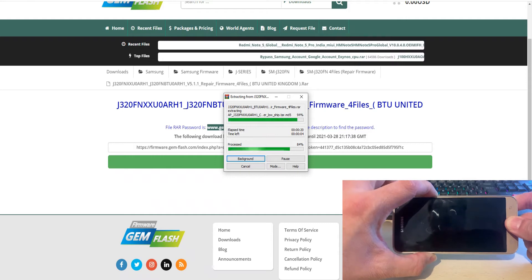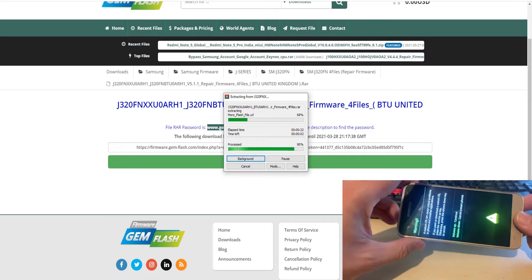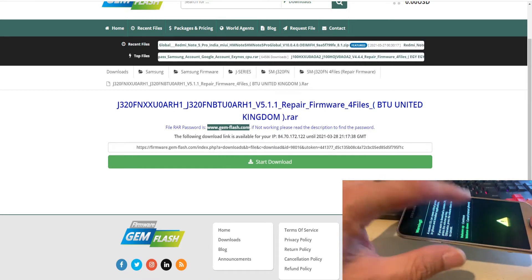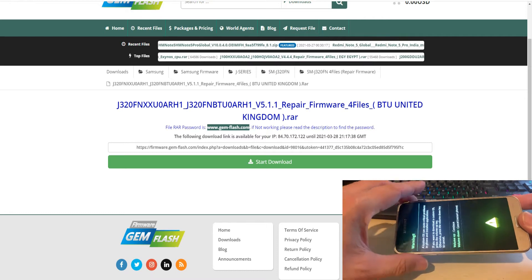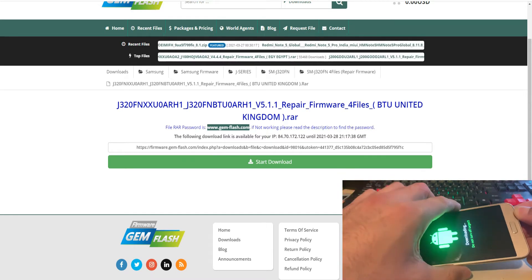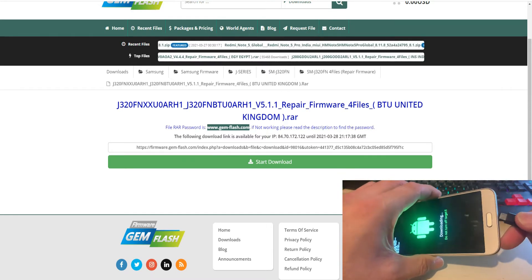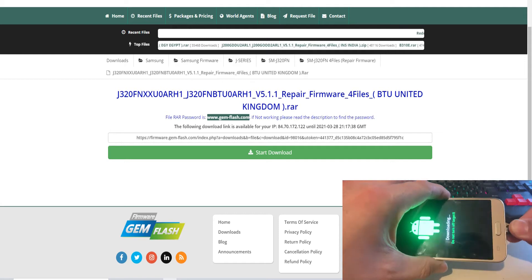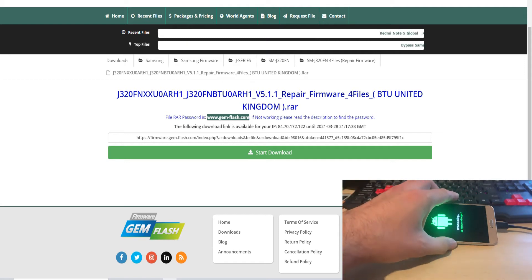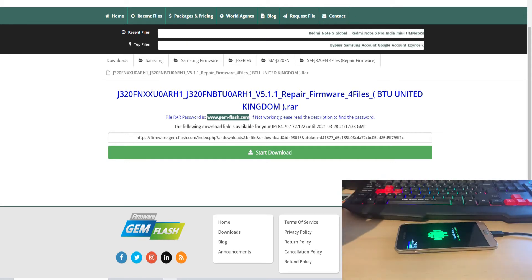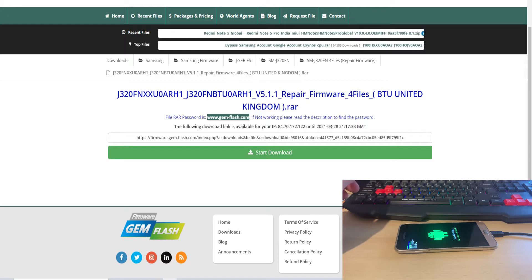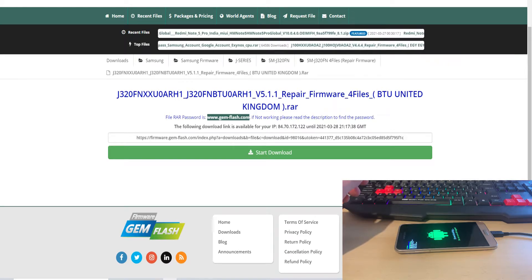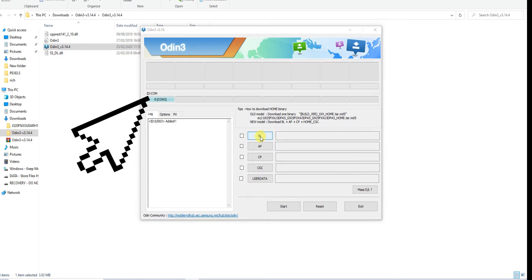Then you can download the required files and boot your device into download mode. After that you have to connect with Odin and once Odin recognizes your device we can go through the rest of the process. As you can see I'm going to connect the phone in download mode and once it's connected I'm going to run Odin as an administrator. Once the phone is connected you will see this blue check highlighted.